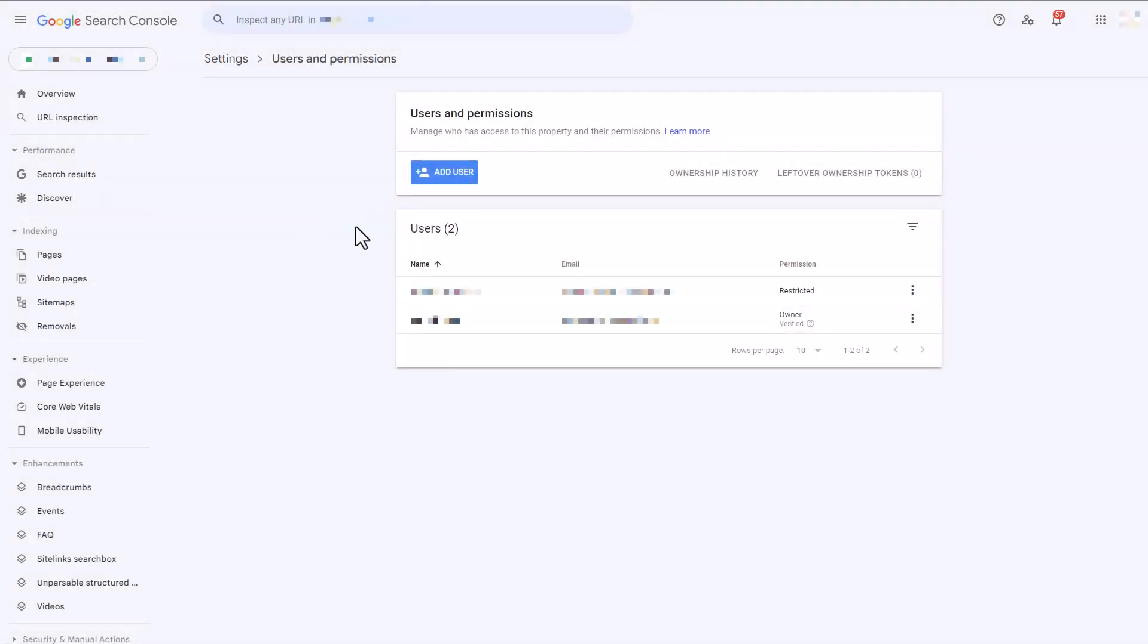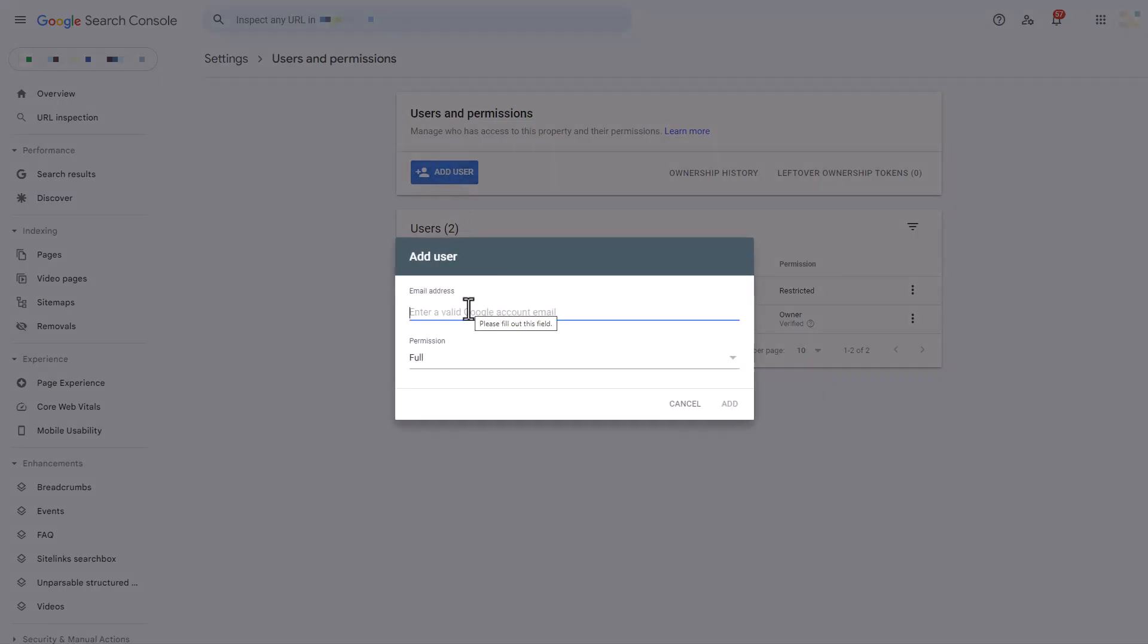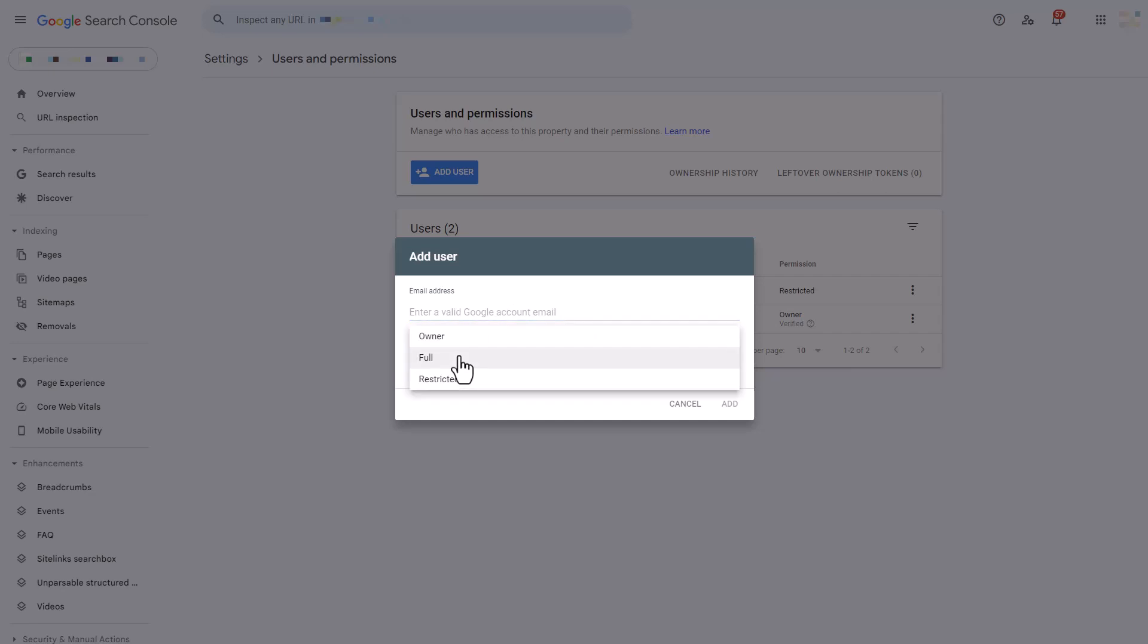Below you will see a list of all of the current users, but you can select the add user button to create a new user. Here you're going to enter their email address. You do need to enter a Gmail account here and then you're going to select from permissions.